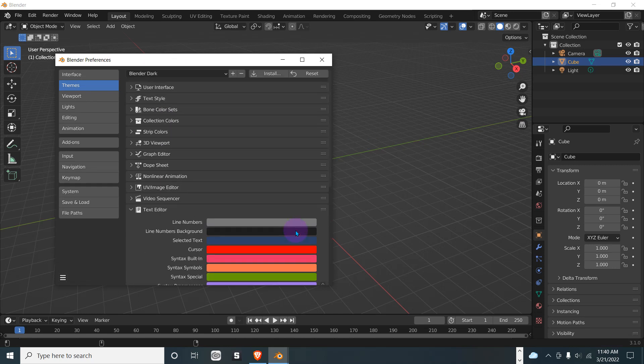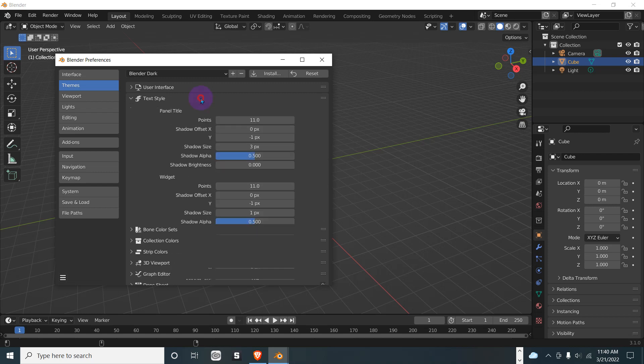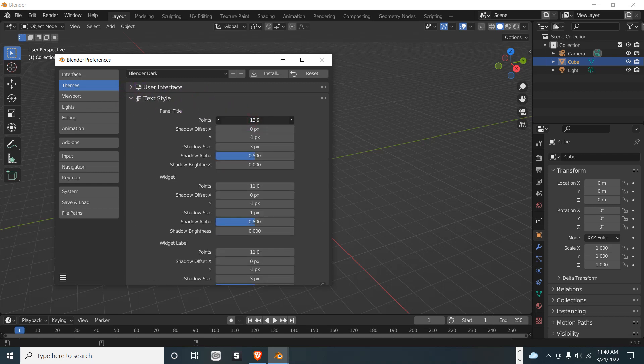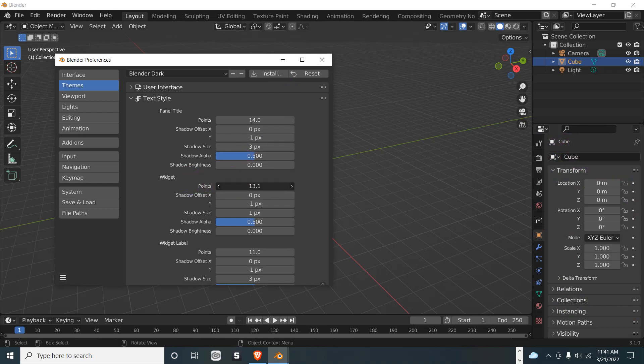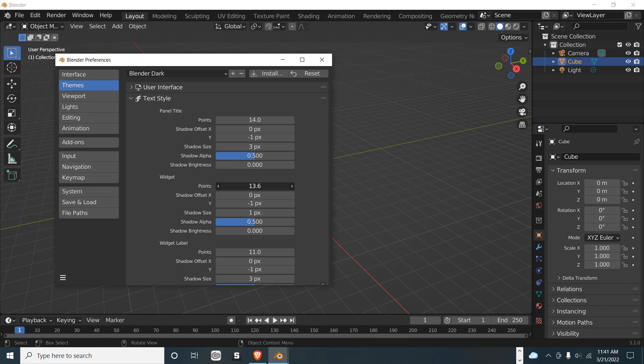I think text—that's text style—so that changes the text size on the properties panel right here, as you can see. And then the widgets—that would be like File, Edit, Object Mode, and that kind of stuff.